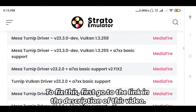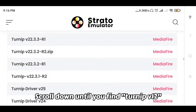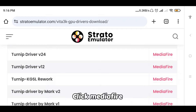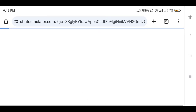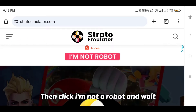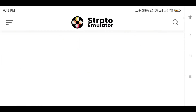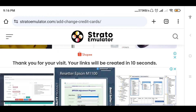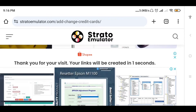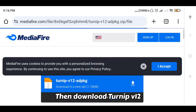First, go to the link in the description of this video. Scroll down until you find Turnip v12 and click MediaFire. Then click I'm not a robot and wait, then download Turnip v12.